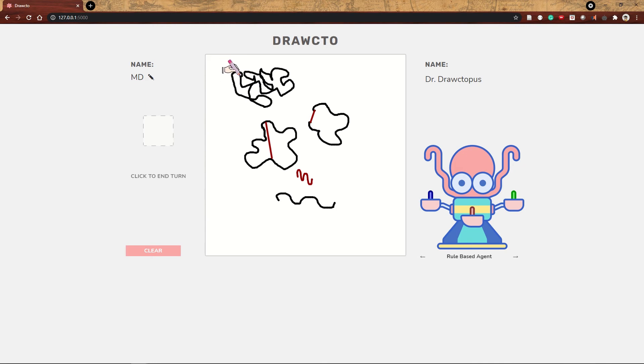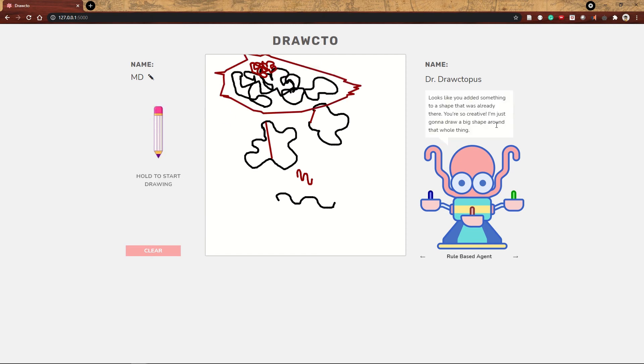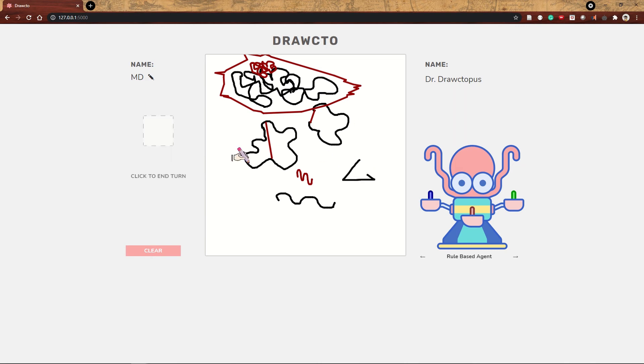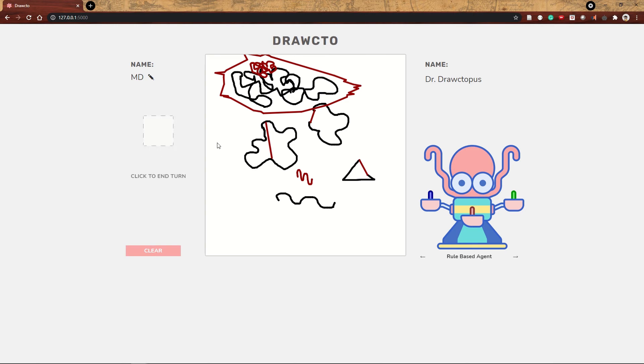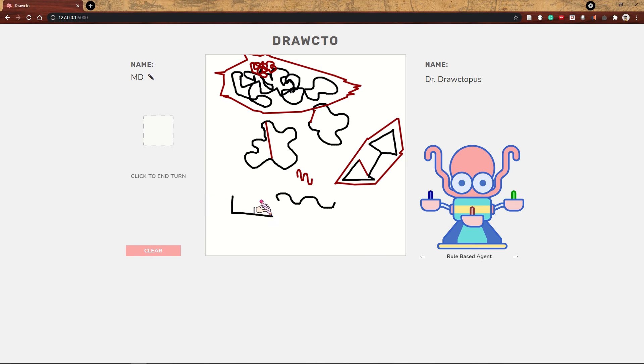You might notice from her robot arms that Dr. Drawctopus is not like a regular octopus. She's like a cool robot octopus with joystick tentacles. She can learn rules, but she can also do quick calculations, since she's part machine. For each type of object she recognizes, she has a few options for what to do next, and she can quickly evaluate which option would be better, in terms of things like symmetry and white space.